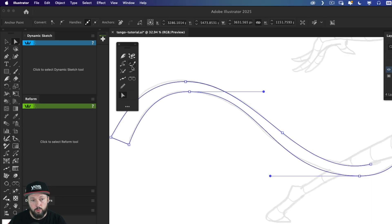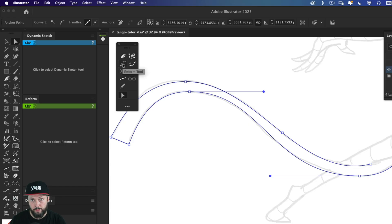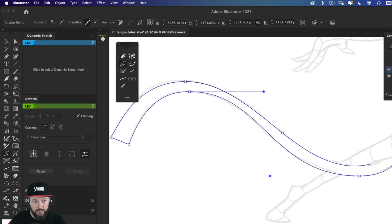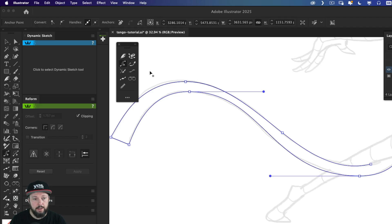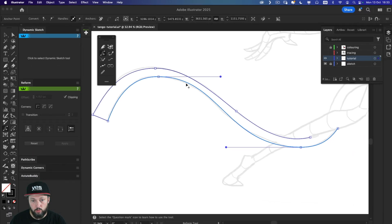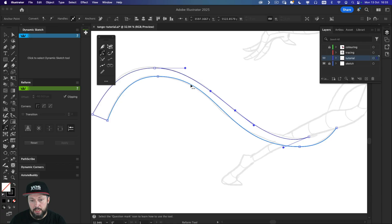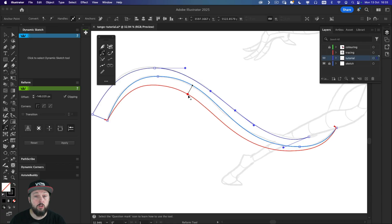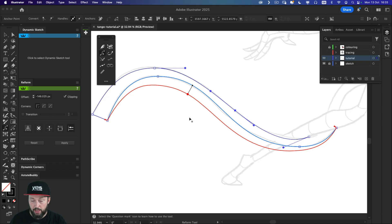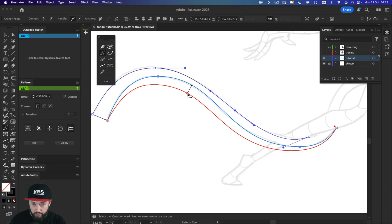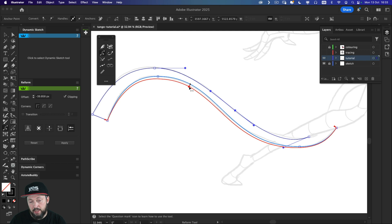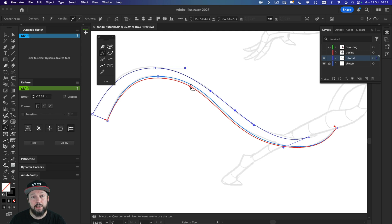I could also use another brilliant tool from Astute called reform tool. I have a panel here for it open. So if I just click on that, it will select the tool automatically. And with this, all I have to do is to click and drag a path to change it. And you will see the original path in blue and the updated version of it in red.